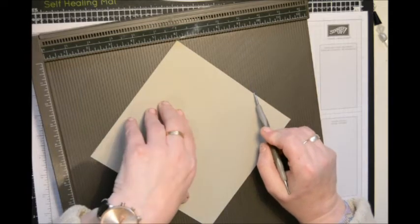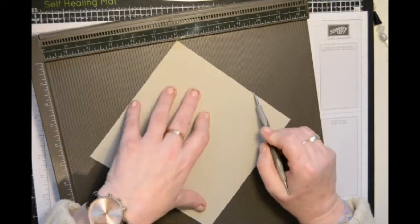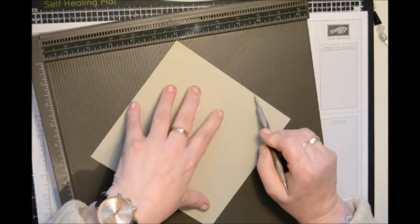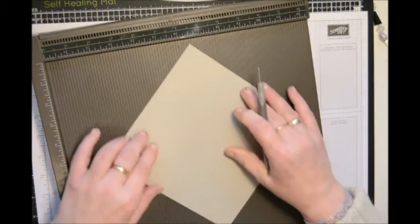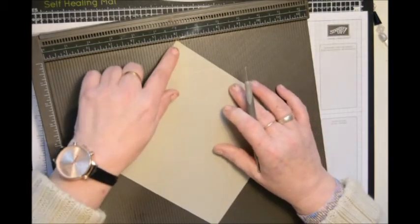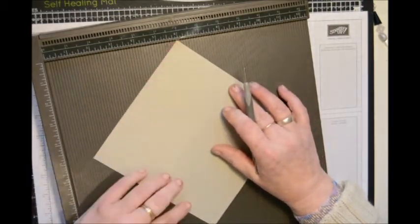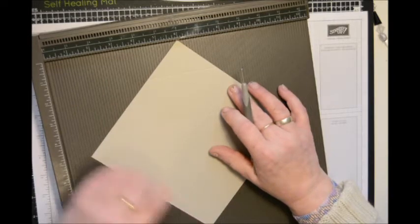And again, making sure you keep it aligned, 9 and a quarter. And then turn. And again, make sure your point is at 6 inches and 6 inches here.